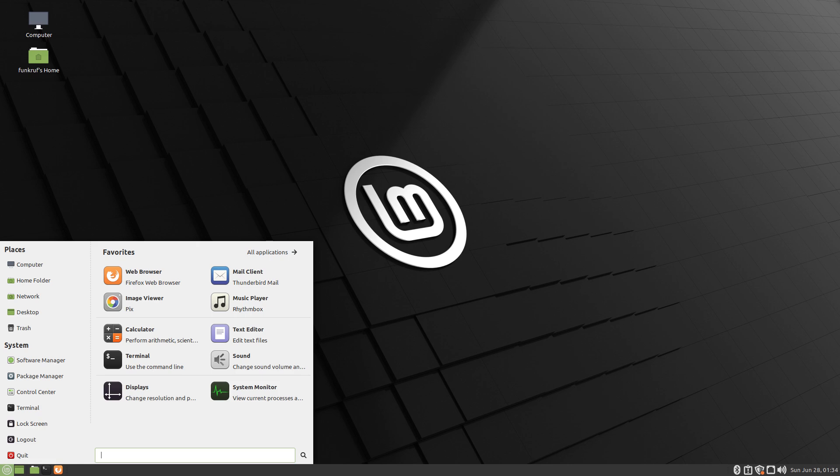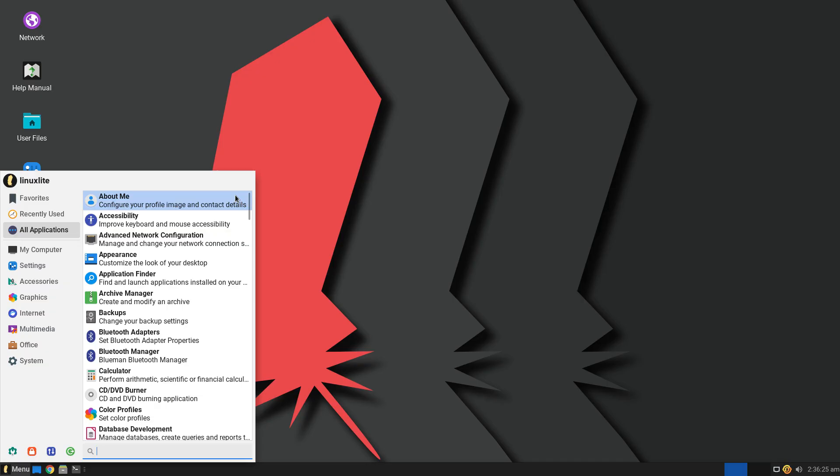Linux often gives old hardware new life, or at least extends it by a few years or more. Some lightweight distros that are great for older computers include Linux Lite, Linux Mint XFCE Edition...